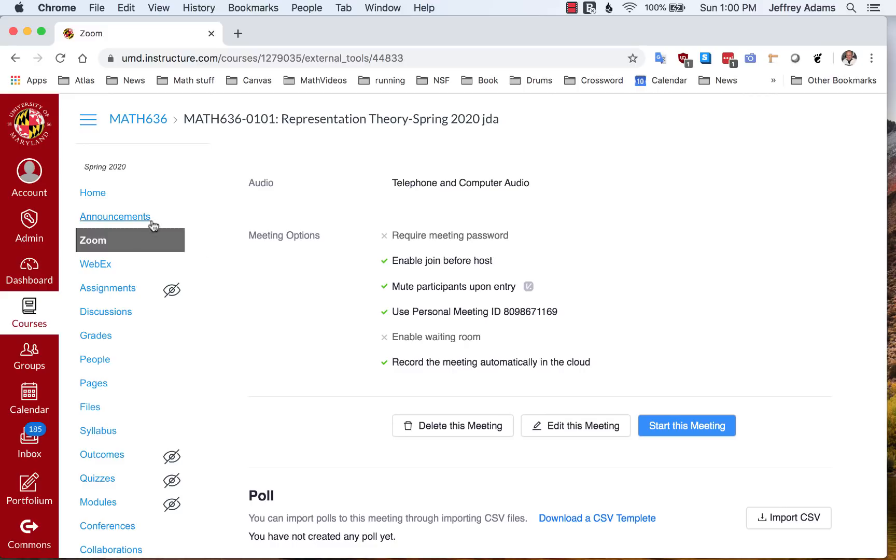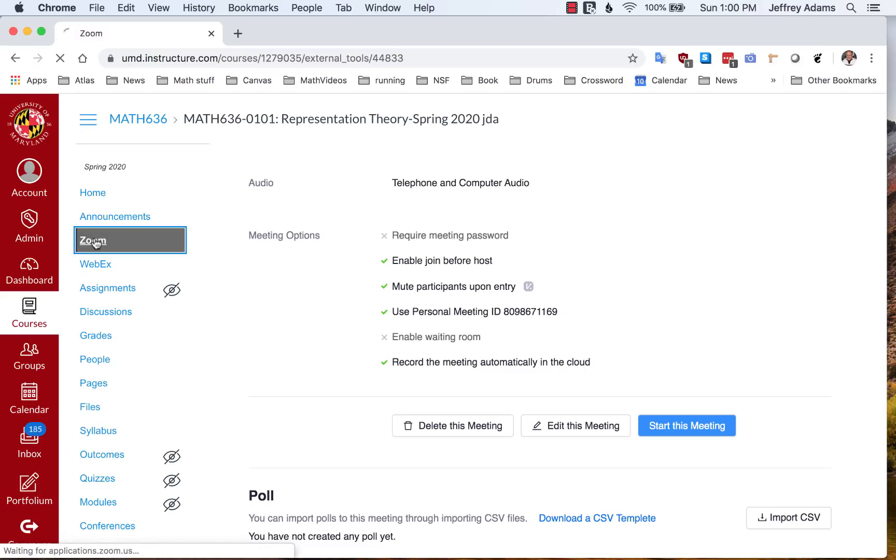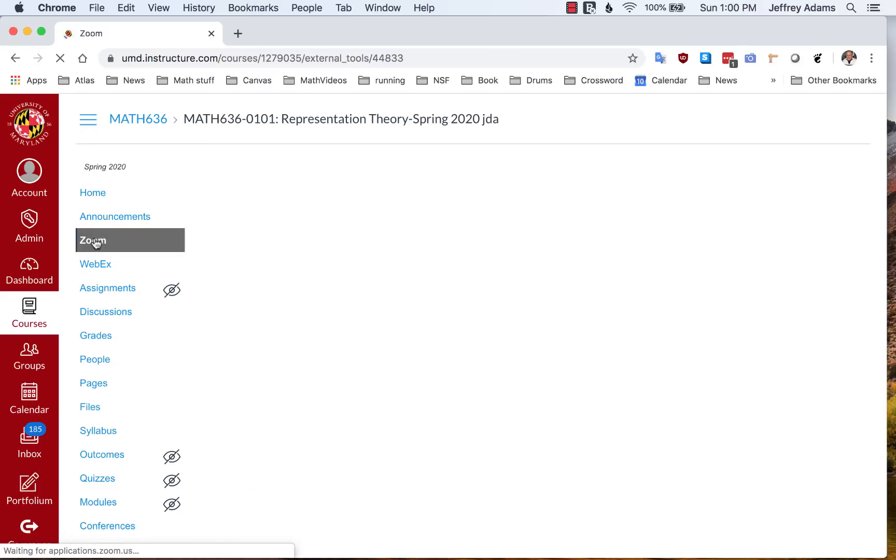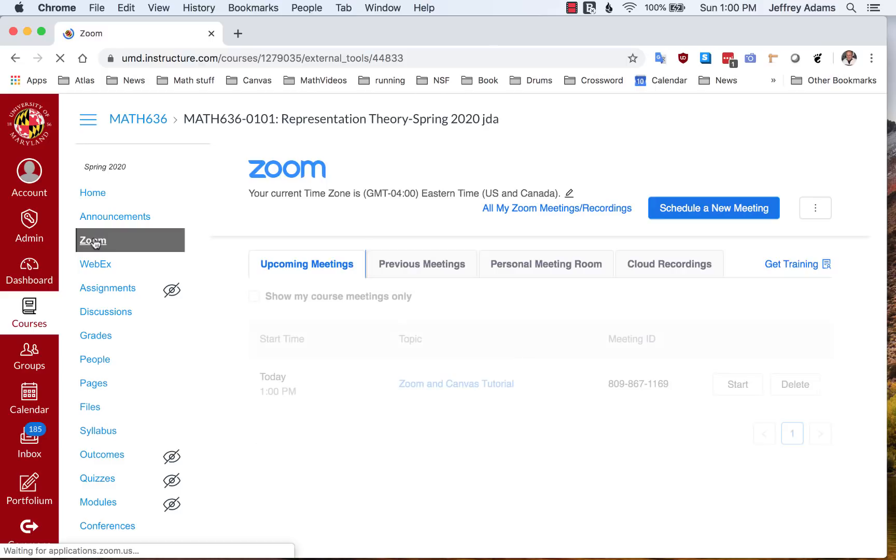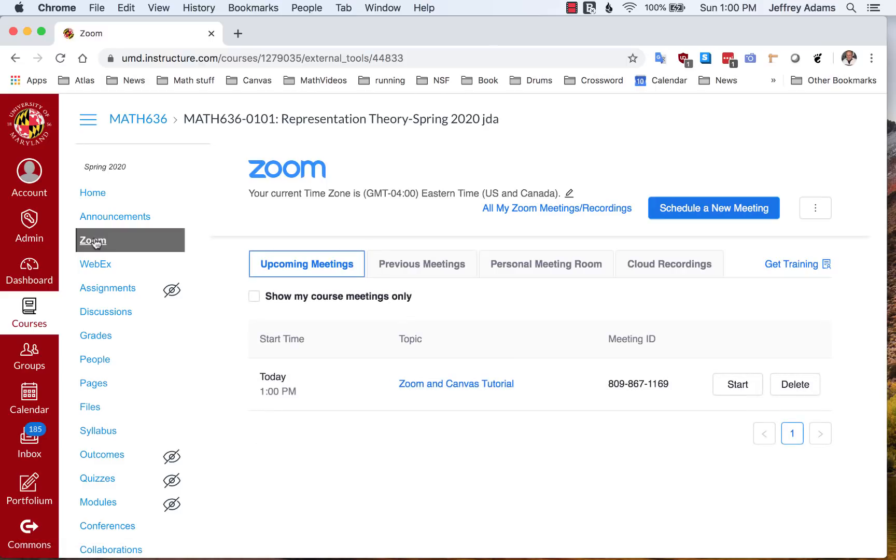Let's go back to our Zoom page and see. Now in the list of meetings, I see I have a meeting scheduled for today at one o'clock, Zoom and Canvas Tutorial. There are some other things to look at on this page, which I'll illustrate in a minute. There's previous meetings, the personal meeting room and cloud recordings.